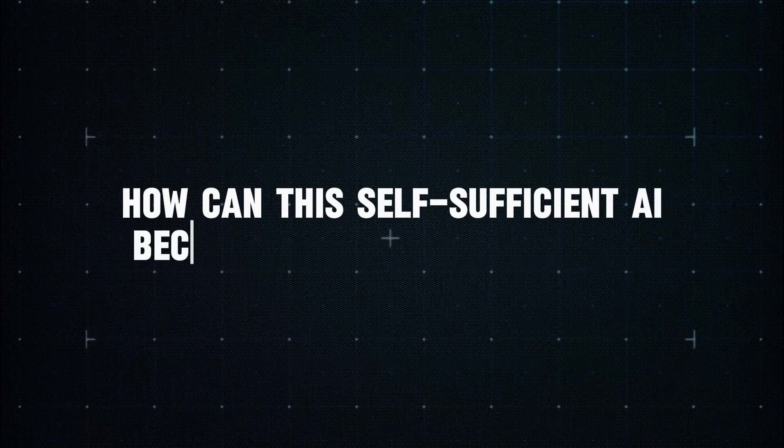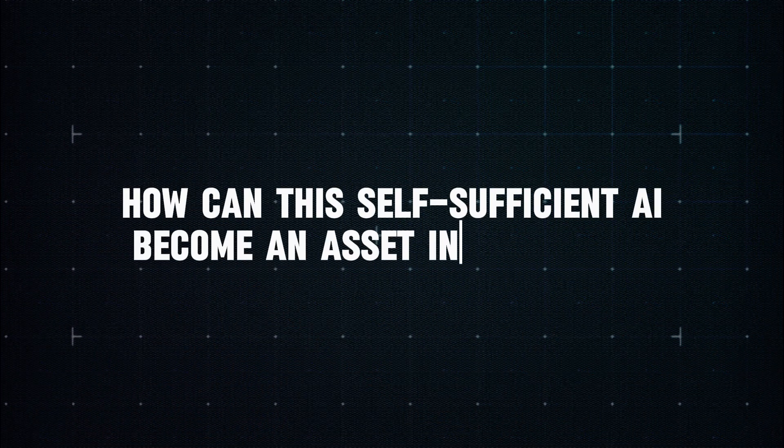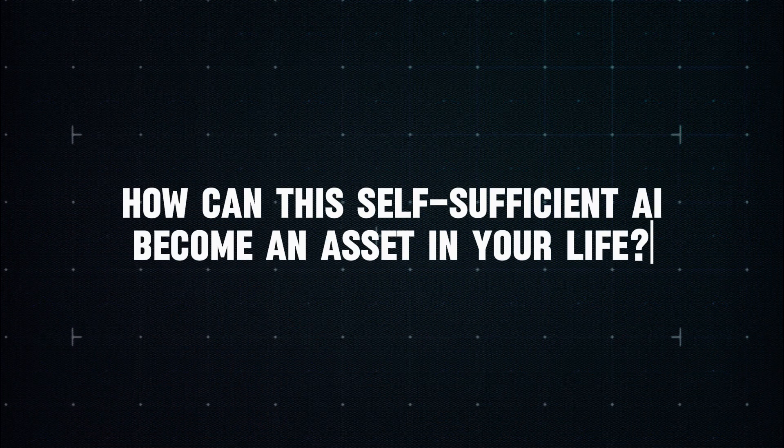But how can this self-sufficient AI truly become an invaluable asset in your life?